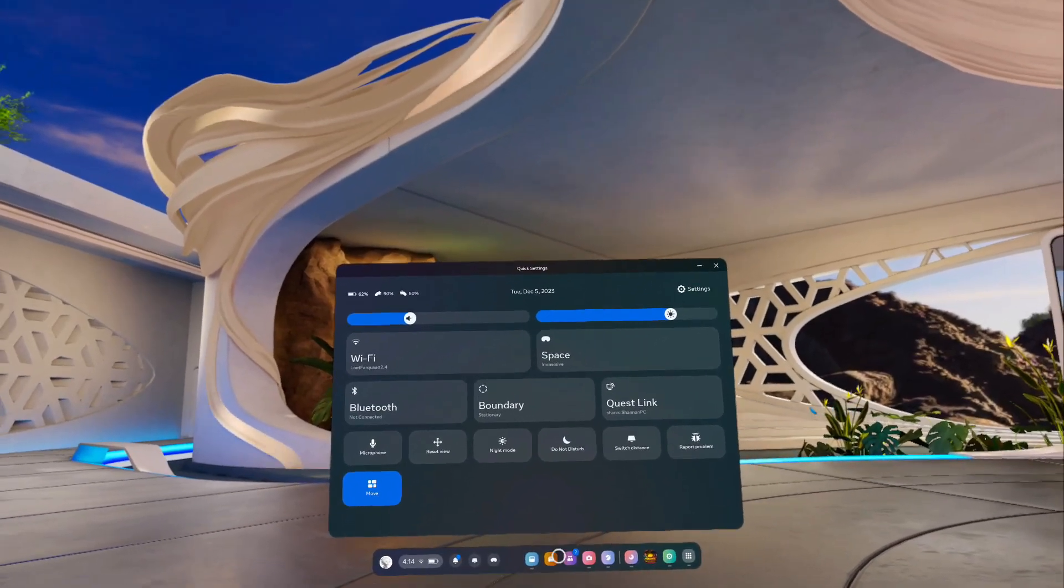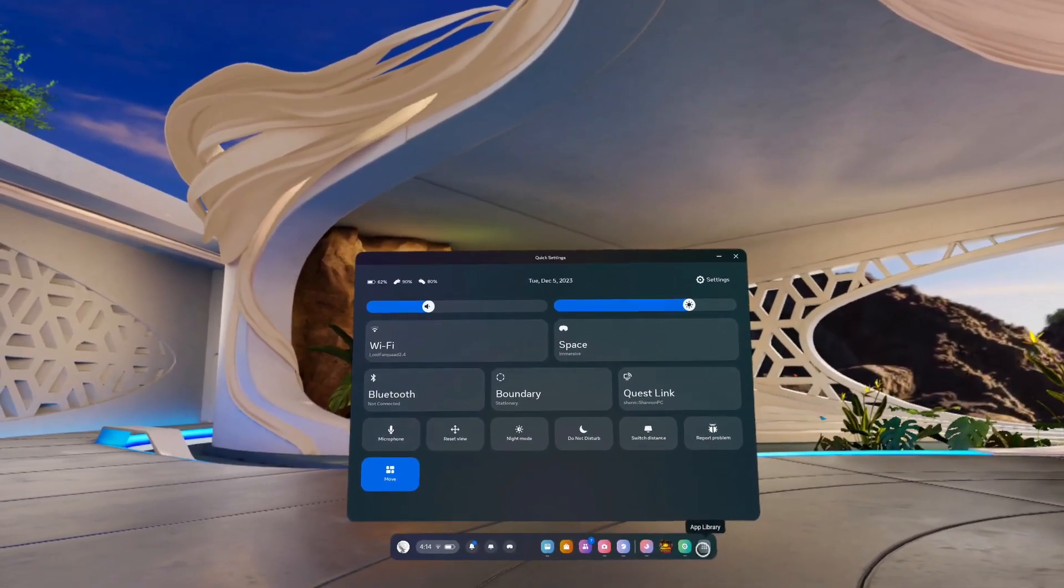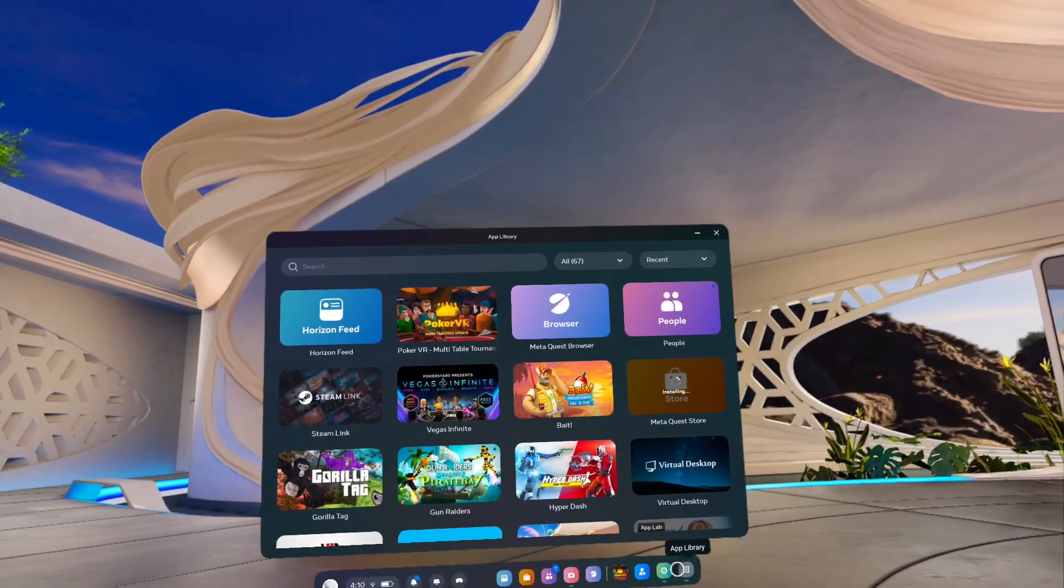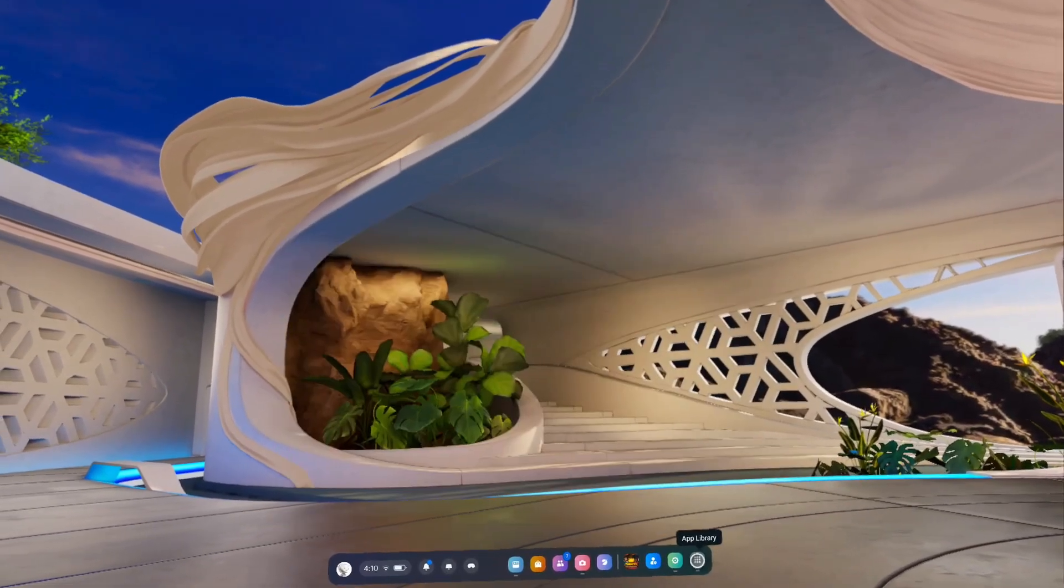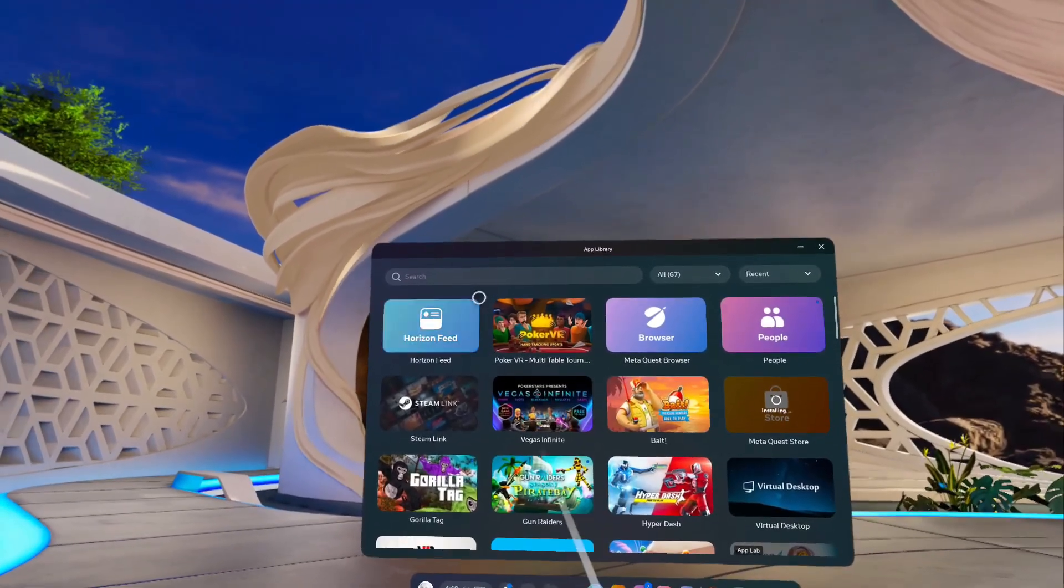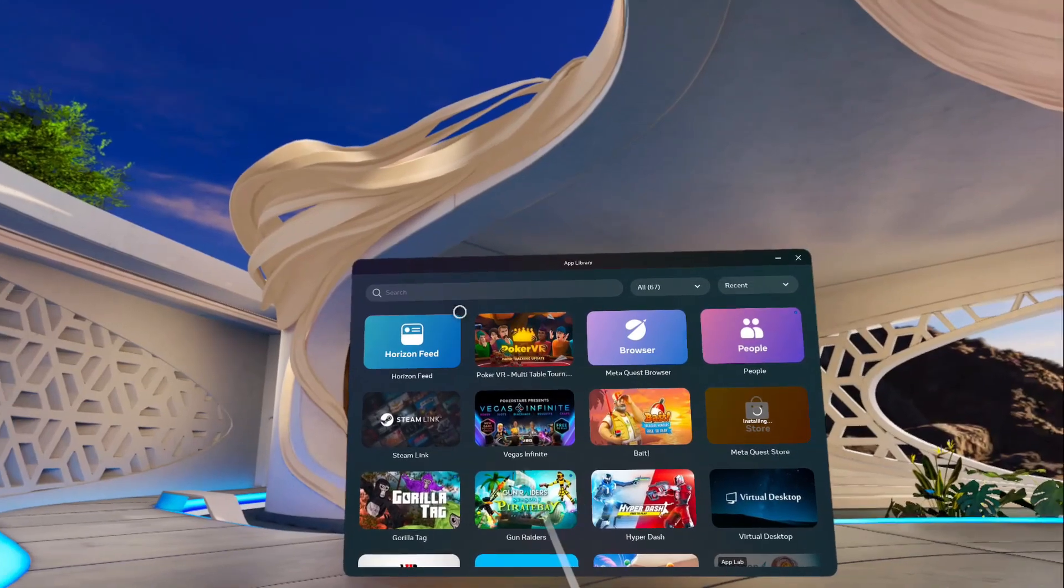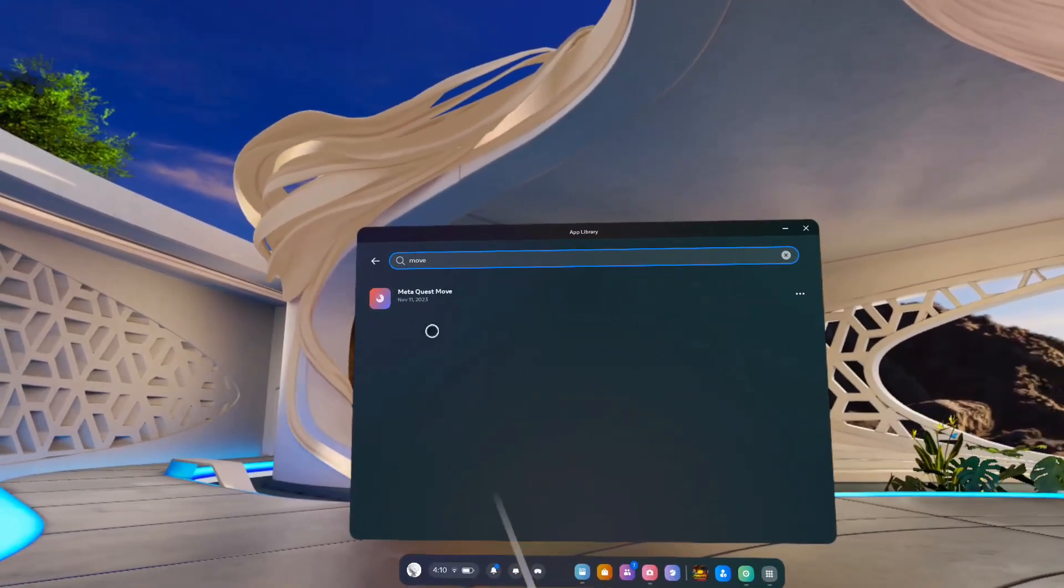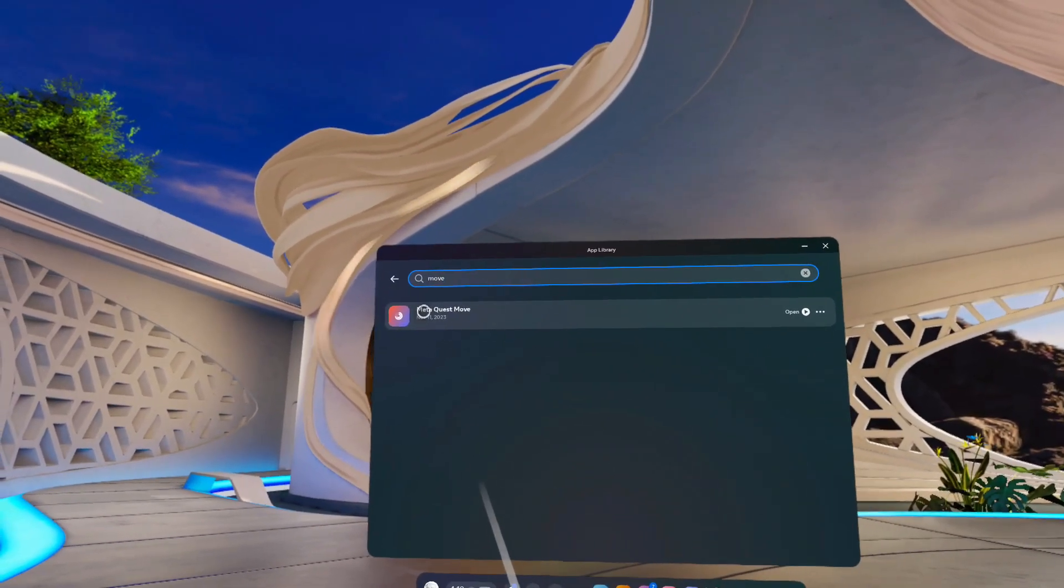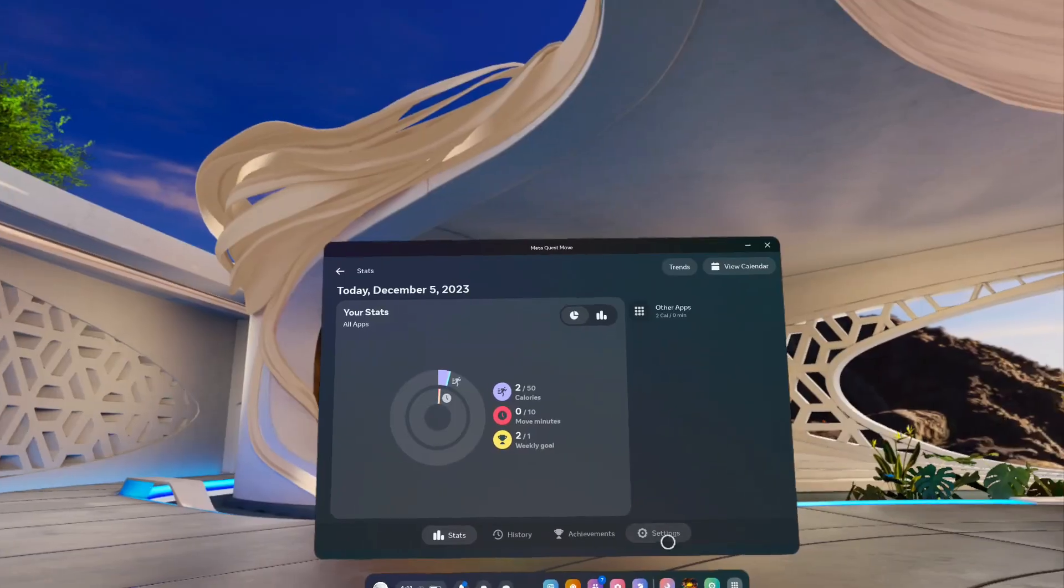If you don't have this option, I'll show you another option that you can go through in terms of your app library. In the bottom right hand corner where it says App Library, you're going to tap on that. This is going to appear. In the search bar, you're going to type in Move and that's going to bring up the MetaQuest Move. Tap on that.